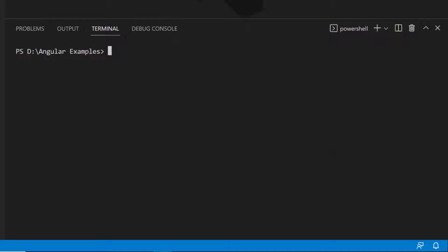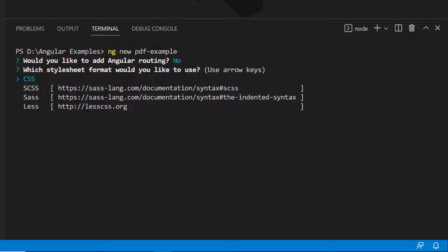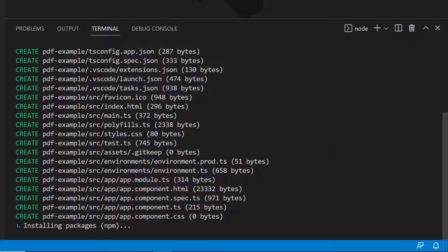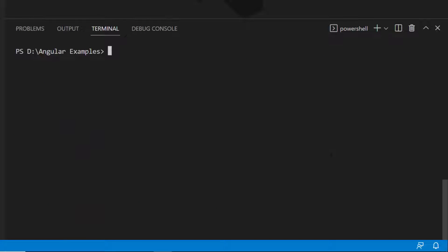Now, let's proceed to create a new Angular project by typing the command: ng new project-name. I am going to create a project without the routing option, so let me give no, and choose the CSS option to add a CSS stylesheet. The project creation has started and this will create an Angular project along with its dependencies. Once the installation is completed, I navigate to the newly created project folder.